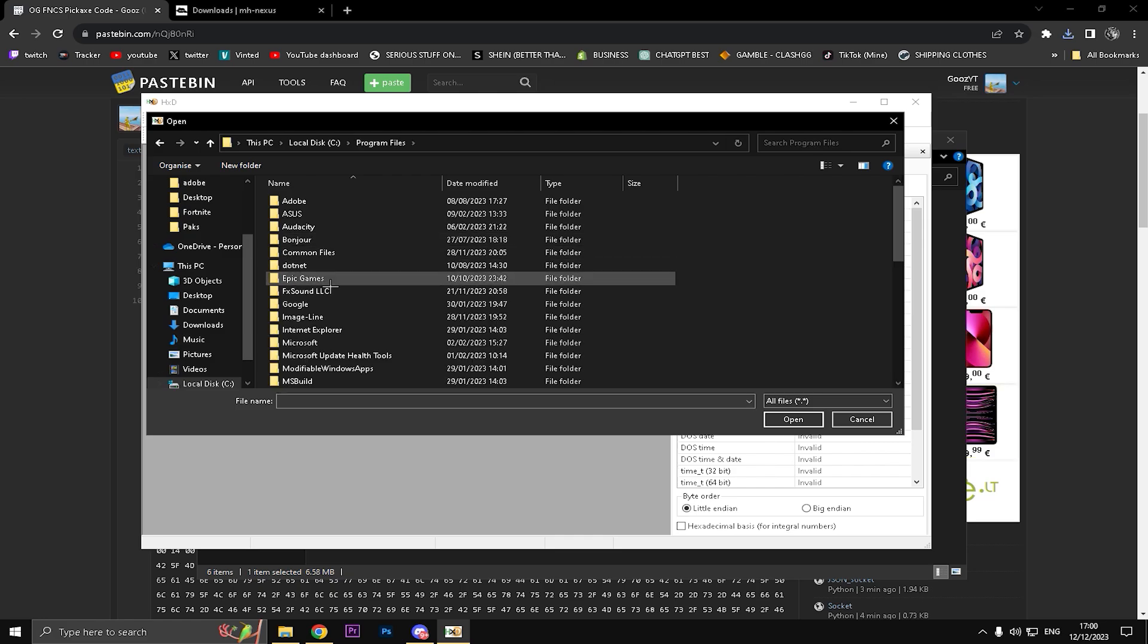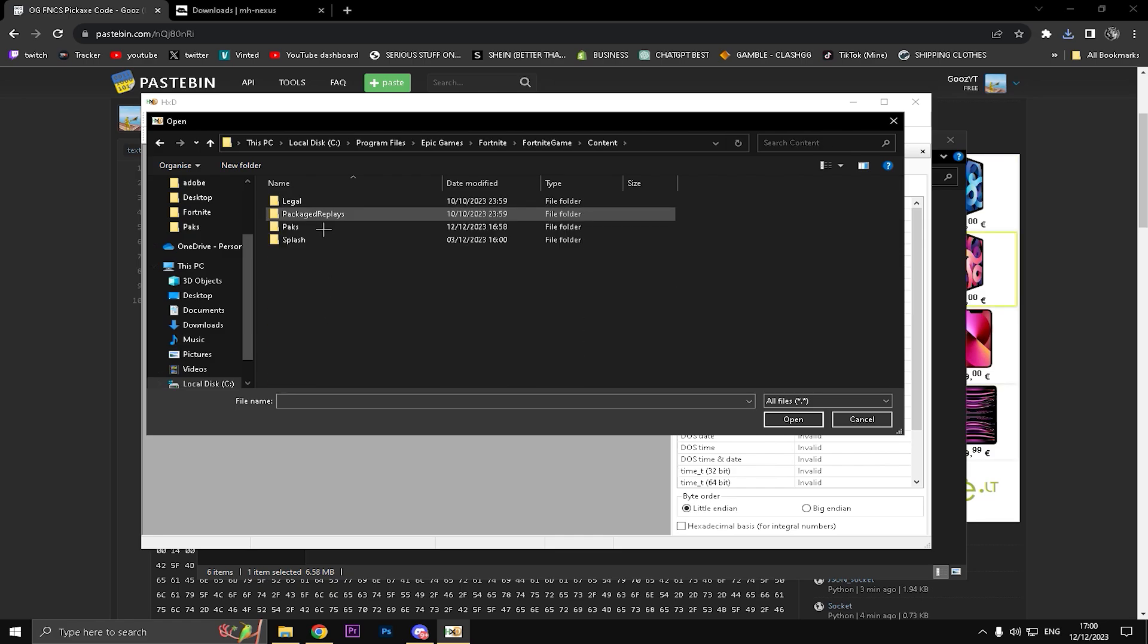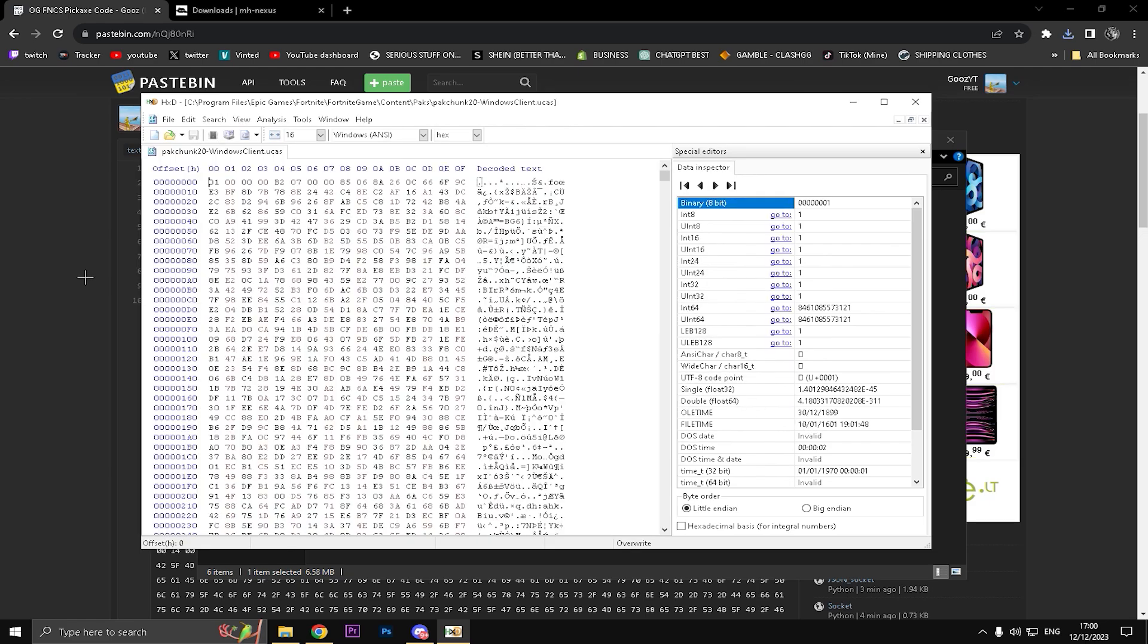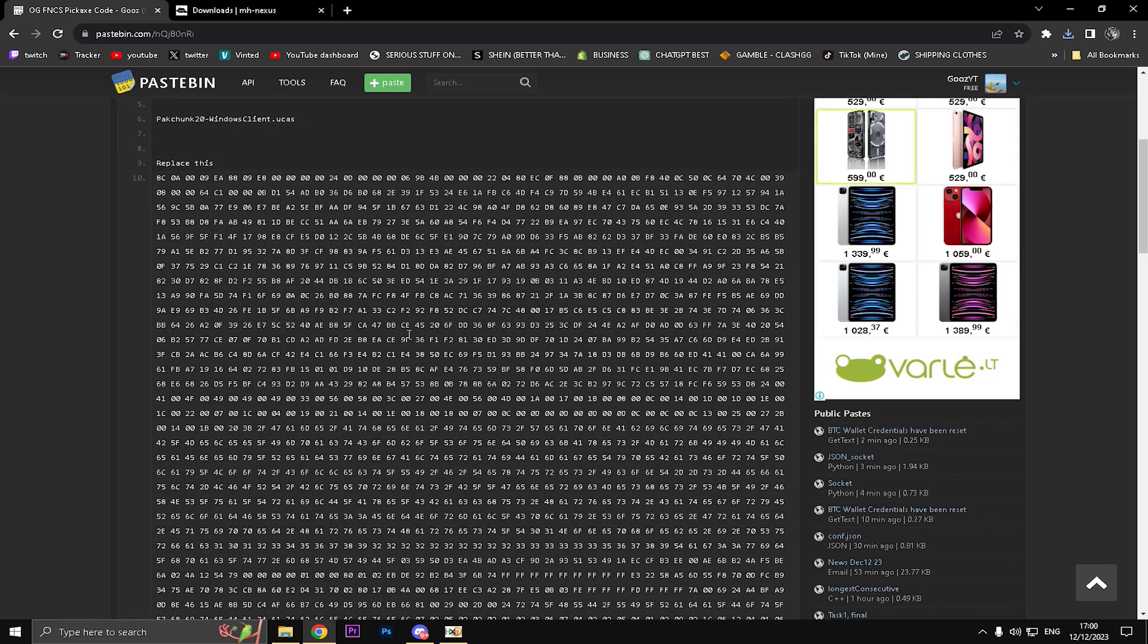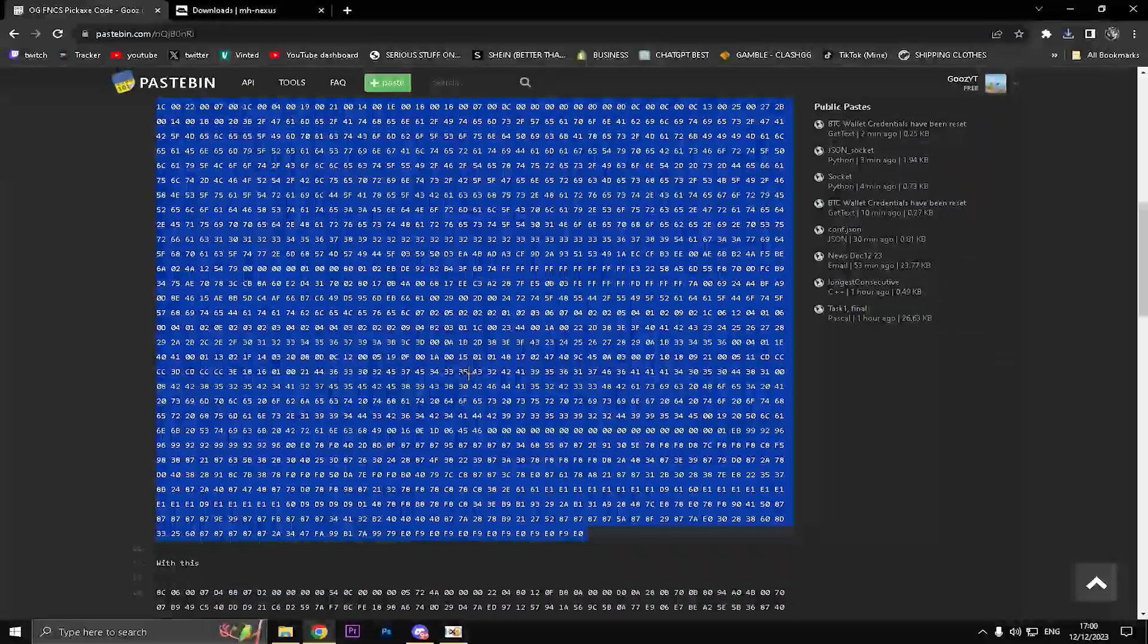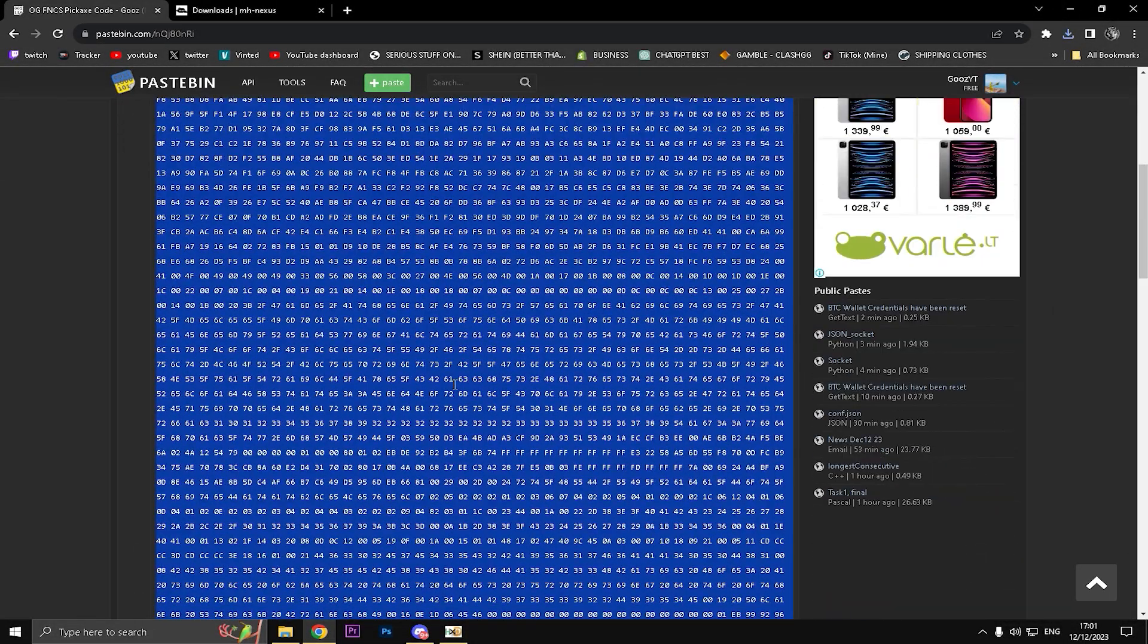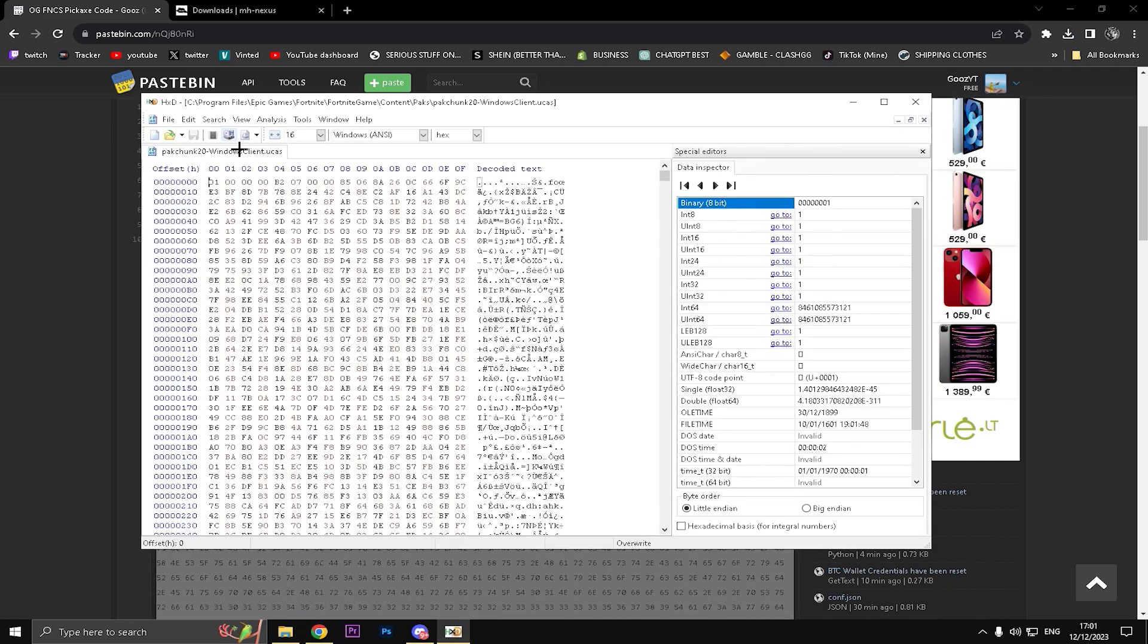Then actually just clicking on this folder right here. I'm going into This PC, Local Disk C, Program Files, Epic Games, Fortnite, Fortnite Game, Content, Packs, and then literally just pasting Ctrl+V into here and click open. Then what you're going to do is scroll a little bit and double click on here. It doesn't matter where, just double click and it should mark blue.